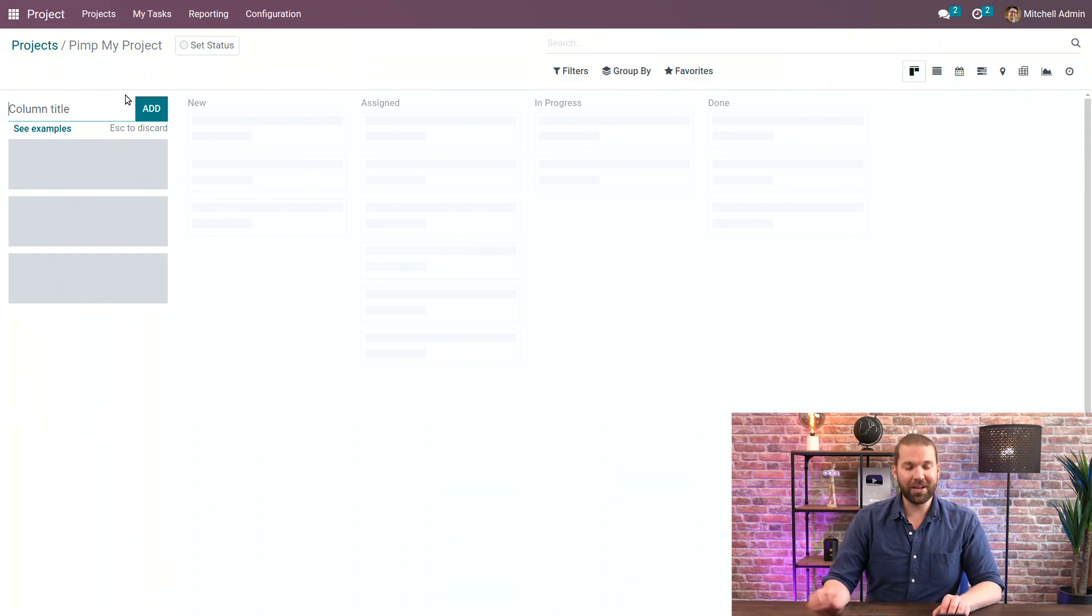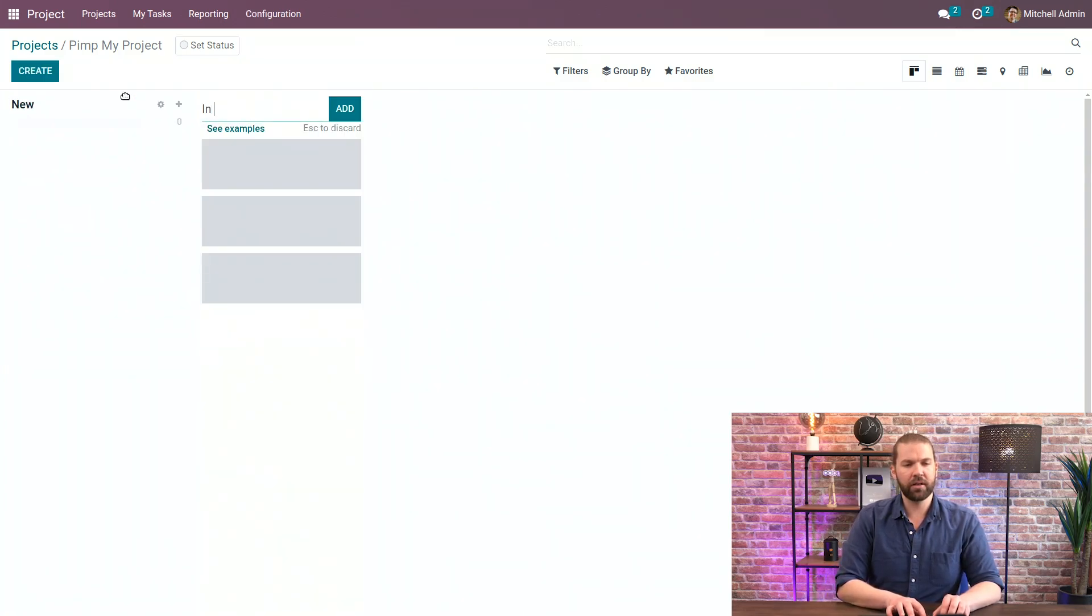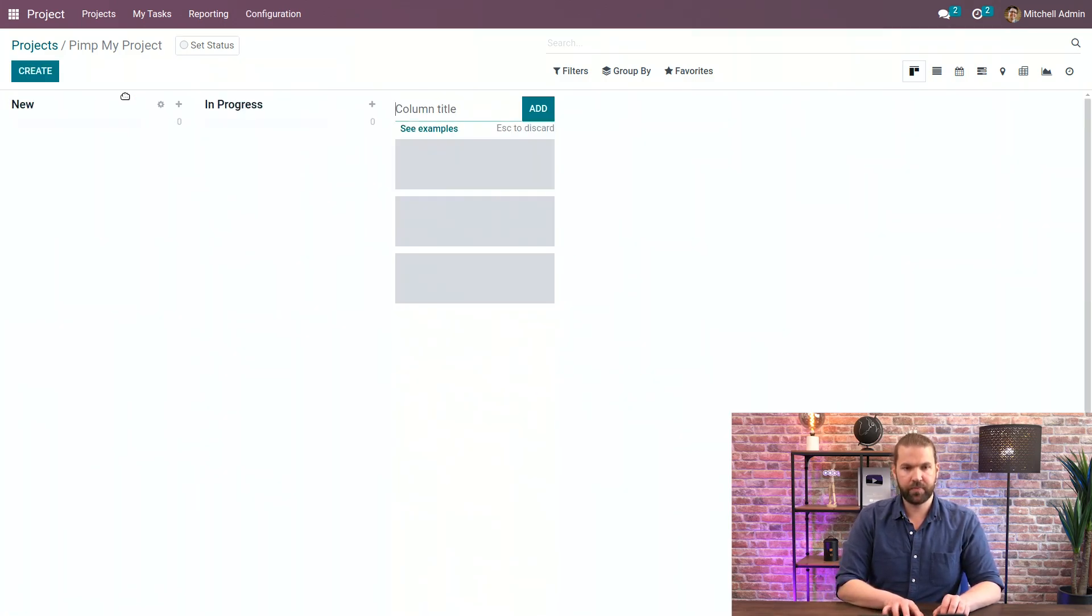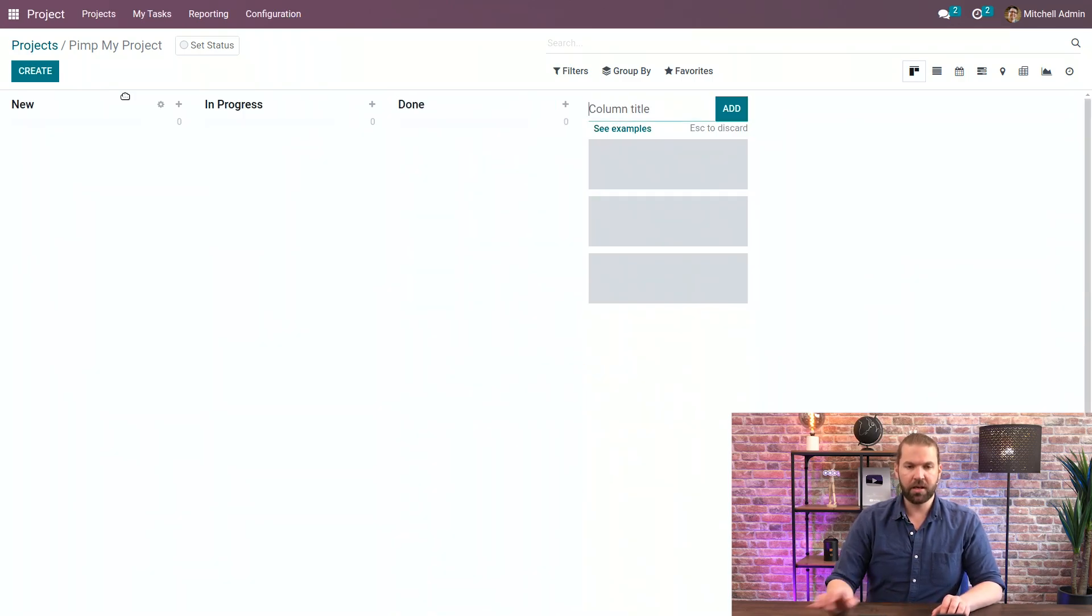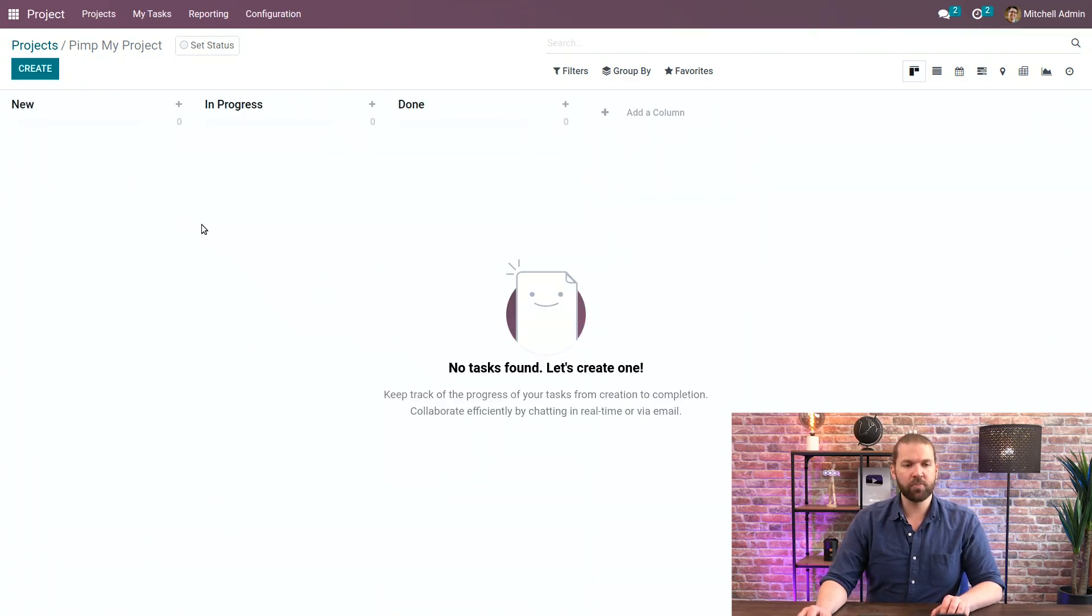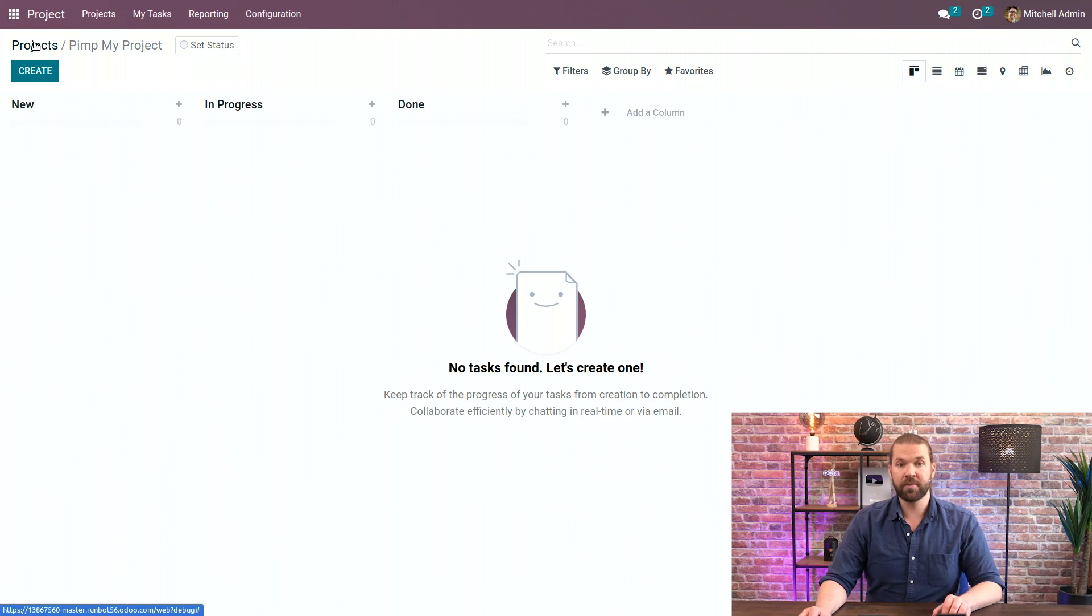Now here you can add the different stages you want such as new, in progress, and done just to keep things a little simple here. Now let's go back to the project to see what more we can customize on the project level.